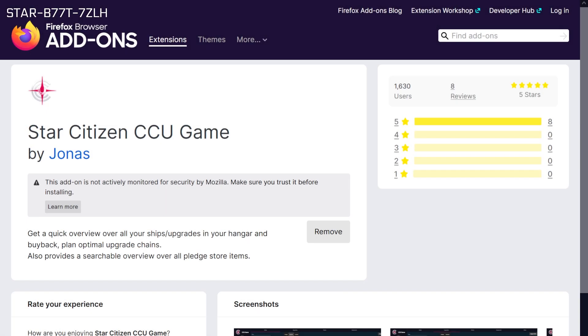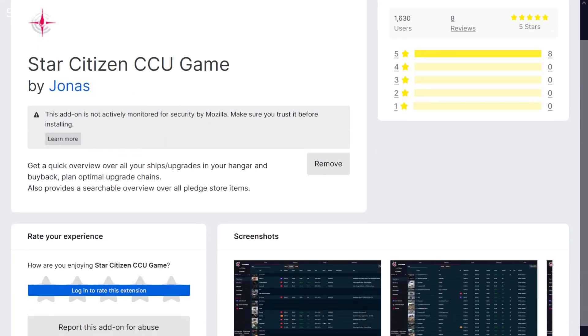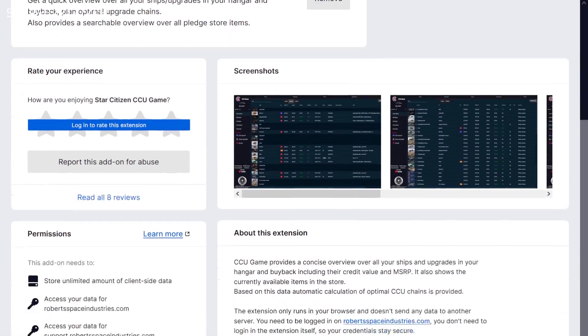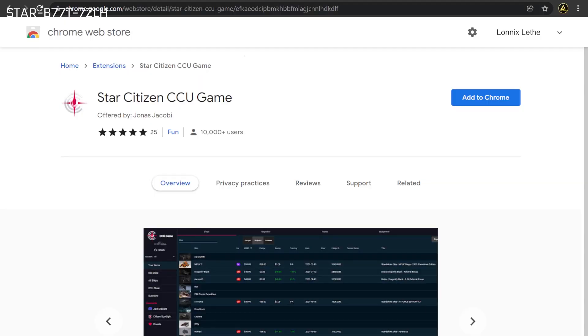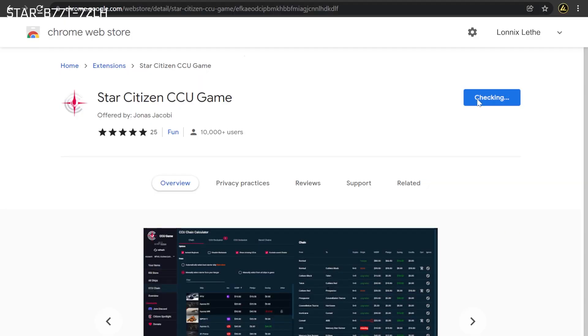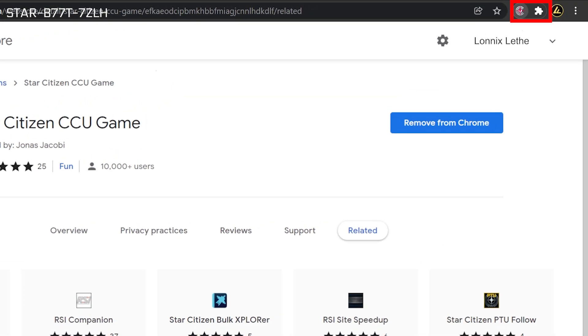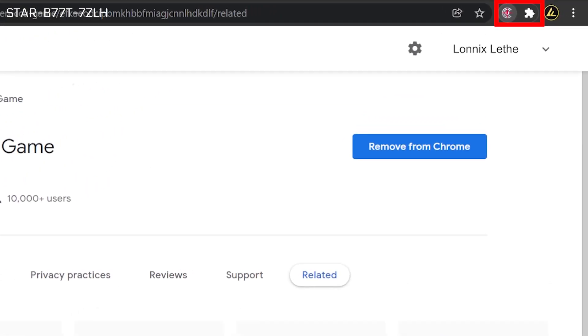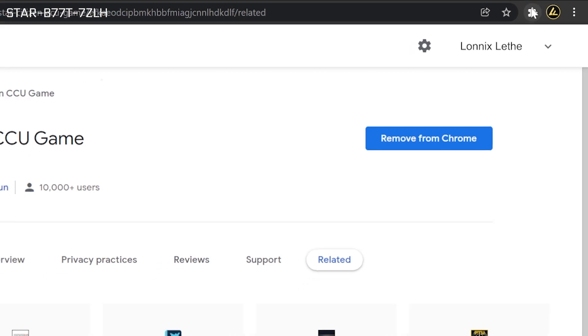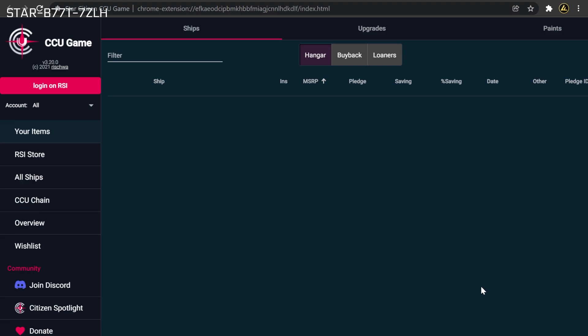The first step is to install the CCU Game Google Chrome or Mozilla Firefox plugin. Links to these plugins can be found in the description below. Once installed, you can open the tool by selecting it from the list of browser extensions.